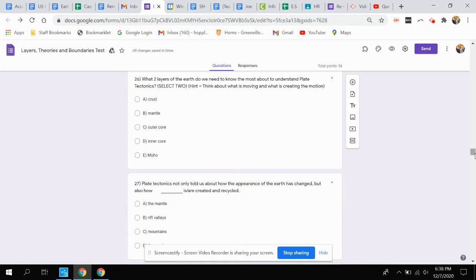Question 26: What two layers of the earth do we need to know the most about to understand plate tectonics? Select two. Hint: think about what is moving and what is creating the motion.